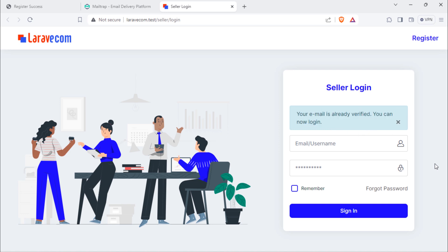Next video, we will add seller login and logout functionality to this Laravel 10 multi-vendor e-commerce project.